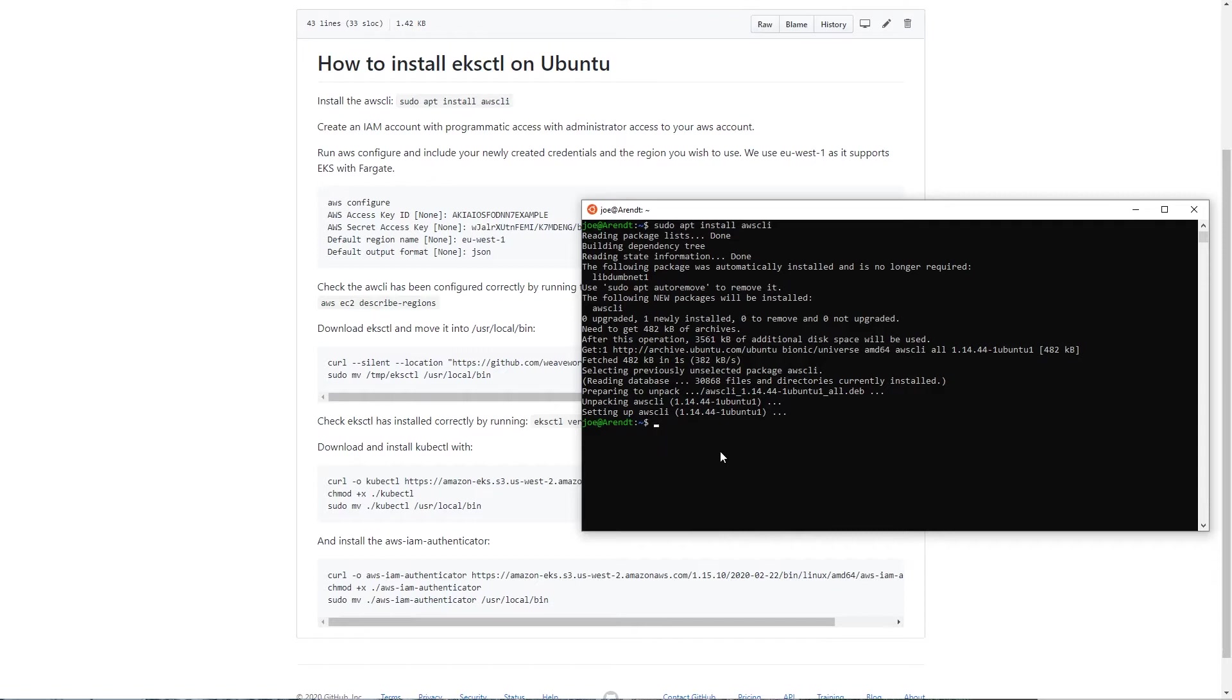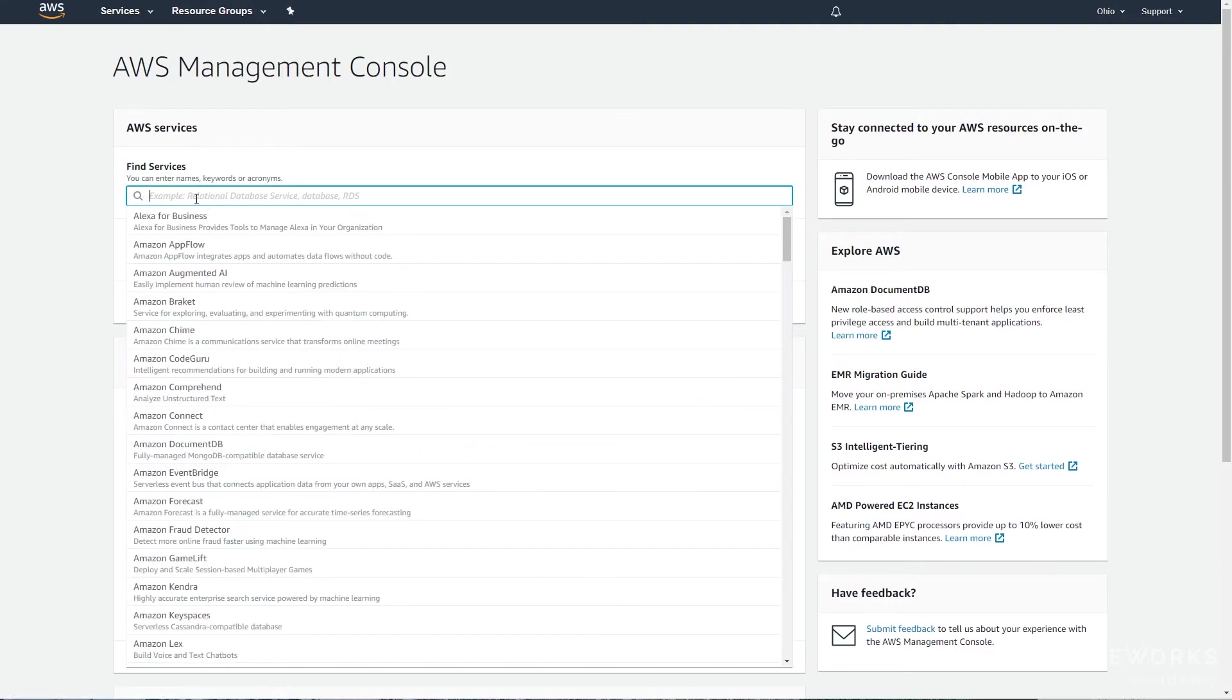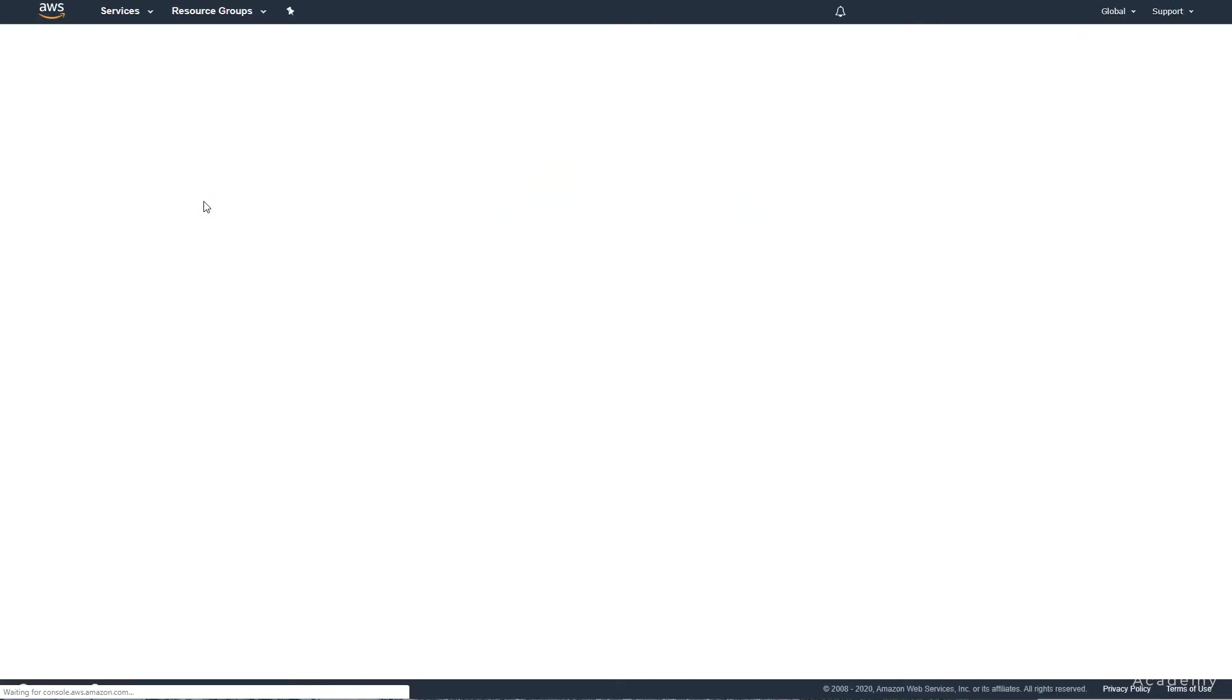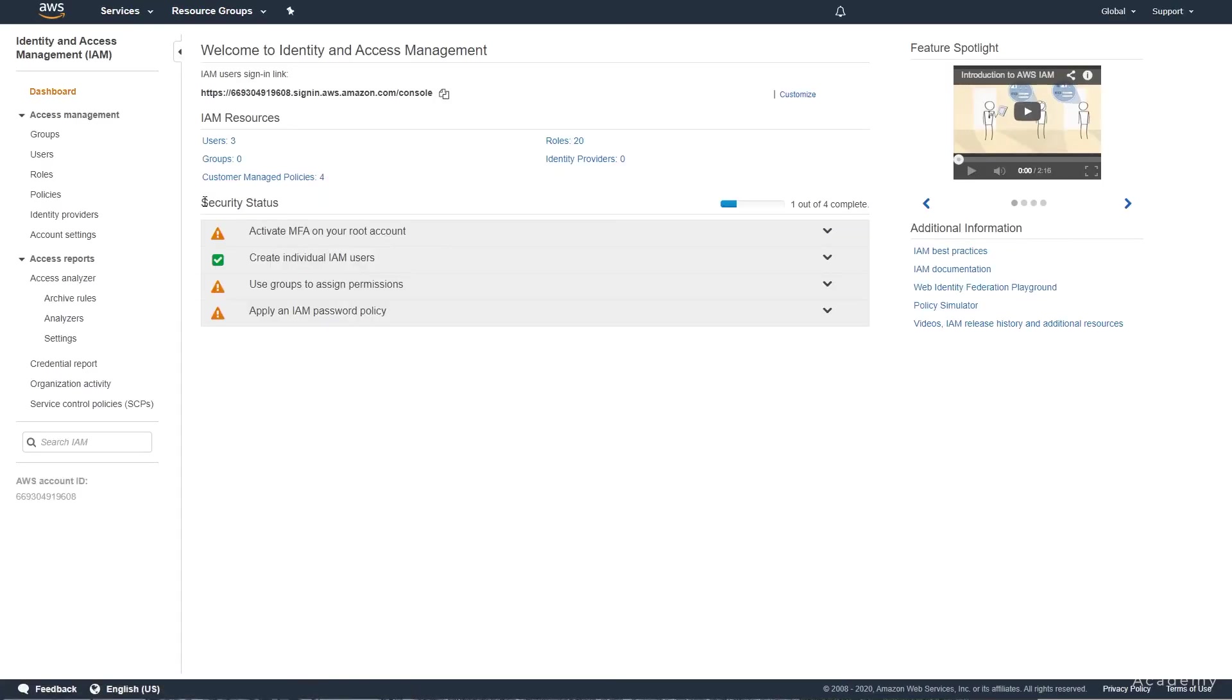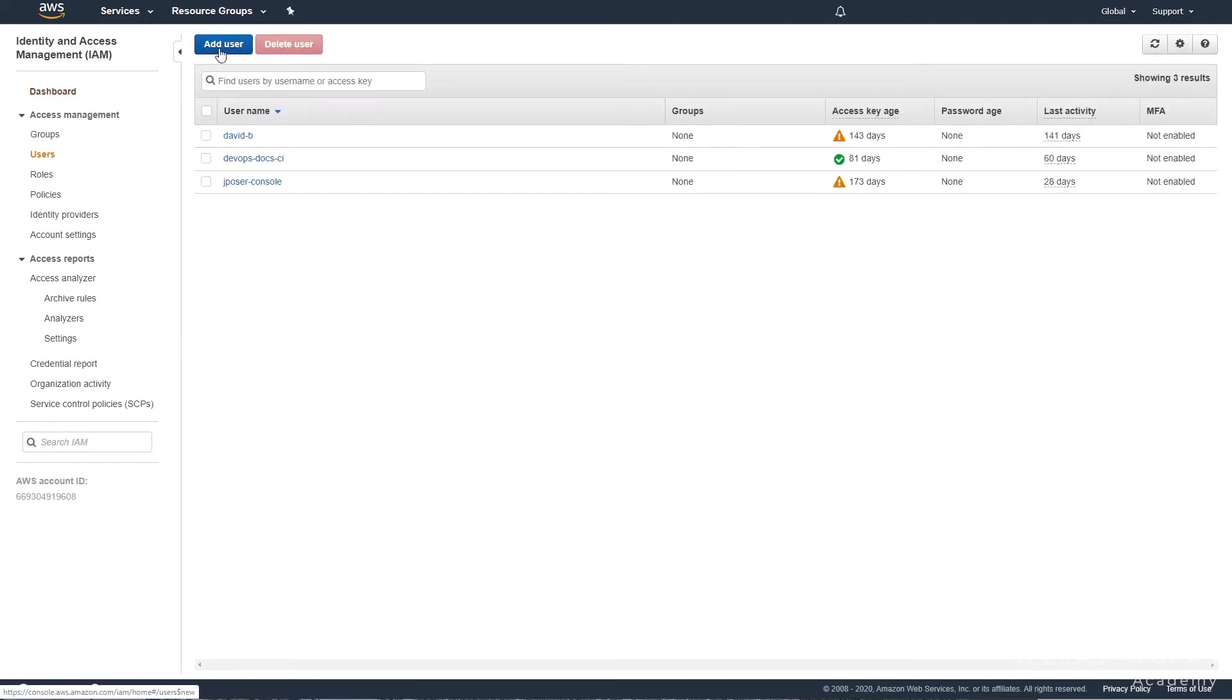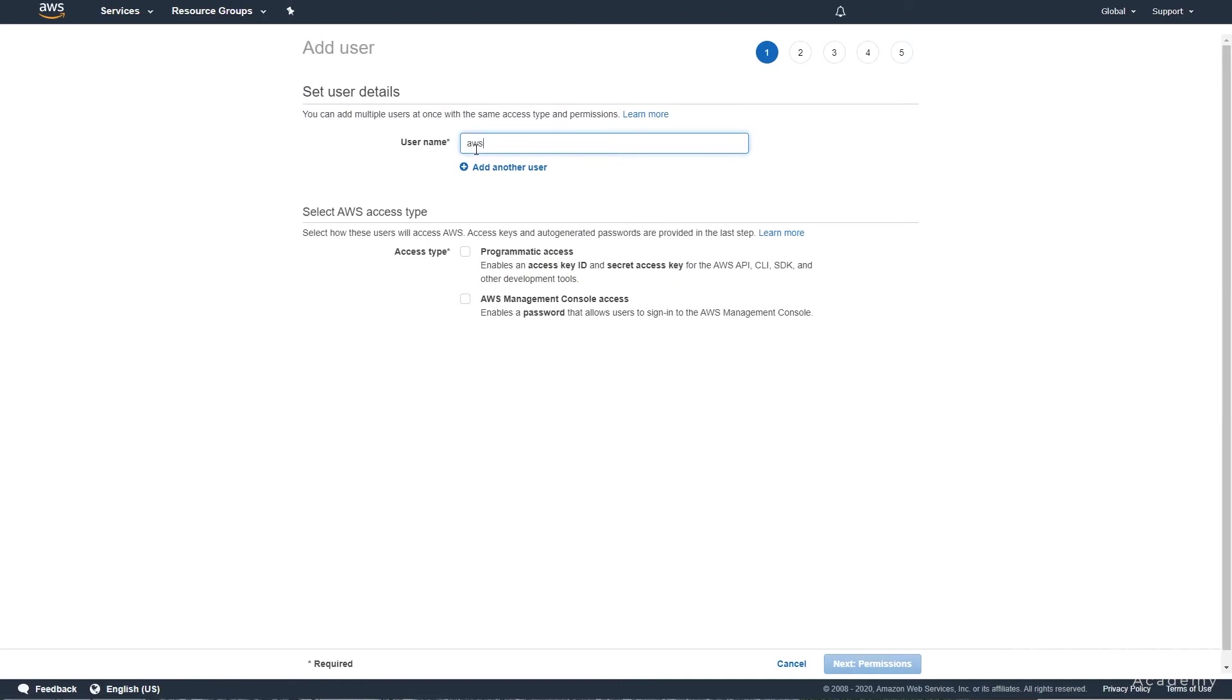Once that's done we will need to create a user to access it, so the next thing we need to do is go to the management console, go to IAM, select users, and add user. Give it a descriptive name, I'm going to say AWS CLI, and we want to select programmatic access.